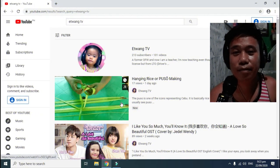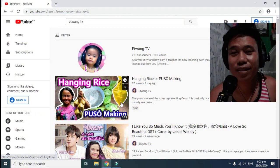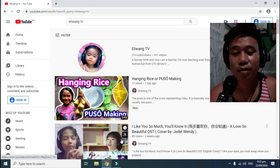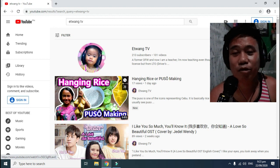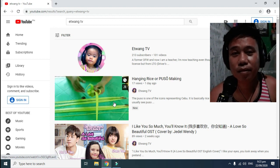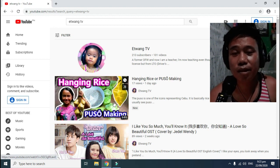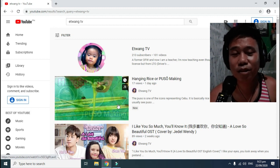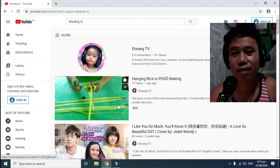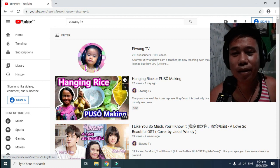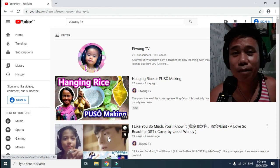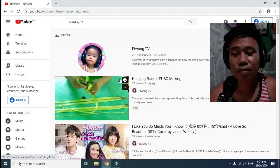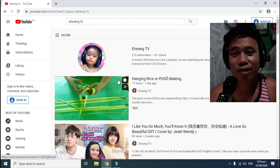Hello everyone, welcome to my channel ItuwangTV. Please don't forget to subscribe. This morning I encountered an error in my channel — the subscribe button was totally missing. I was so worried about how I should get subscribers if there is no subscribe button. So this is what I did.